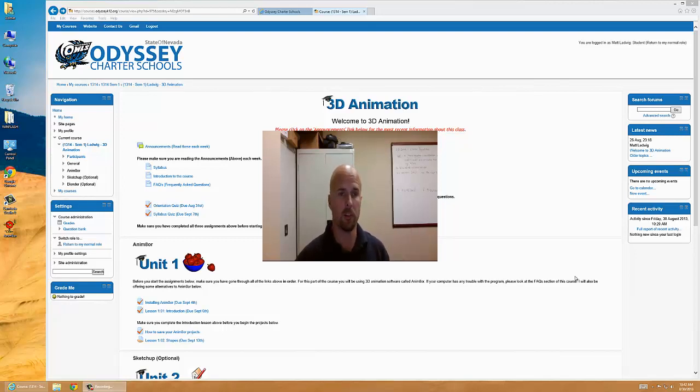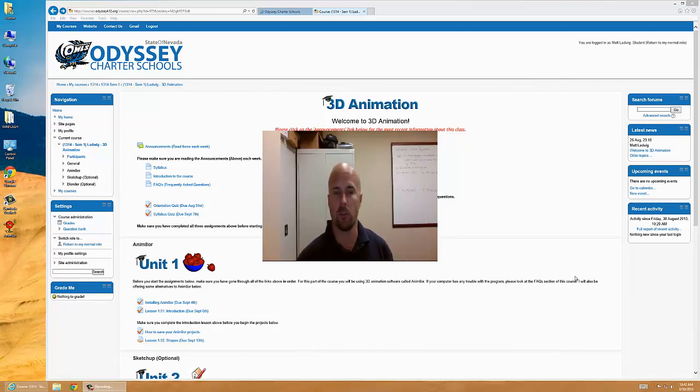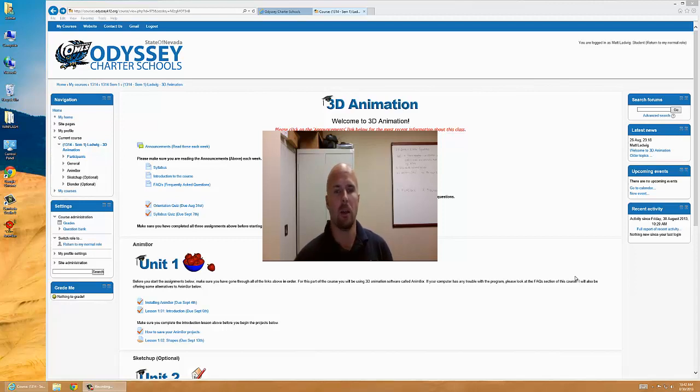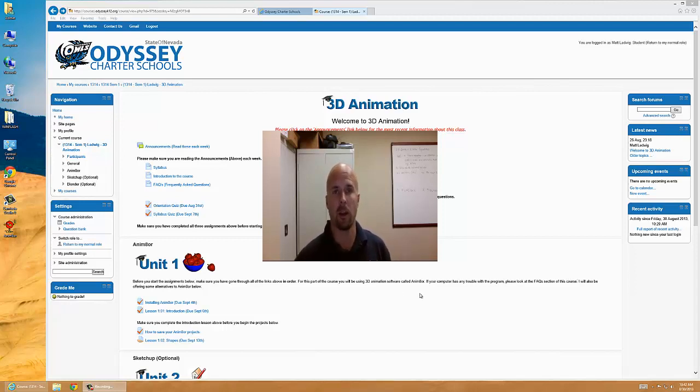Hey everyone, I am Mr. Ladwick. If you're watching this video, you're most likely in my animation course or possibly you randomly found it on YouTube. Either way, welcome, because this is a welcome video for my animation course.